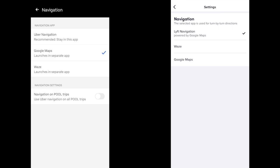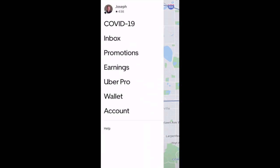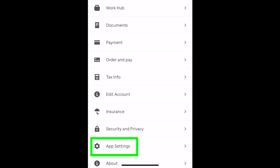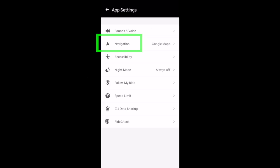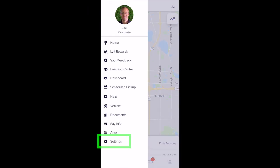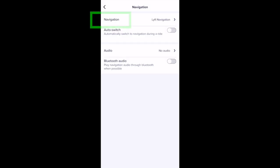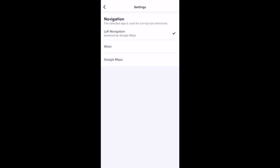Waze and Google Maps are your two navigation app options, and you can see the options here both within the Uber and the Lyft driver apps. Uber has its own built-in navigation and Lyft also has a built-in navigation, which is actually powered by Google Maps. With the Uber driver app, you can change the navigation setting by selecting the top left clipboard icon, then select Account, then App Settings, then Navigation. With Lyft, select your picture in the top left corner, then Settings at the bottom, then Navigation, then Navigation again, and that's where you can edit which app you want to use.